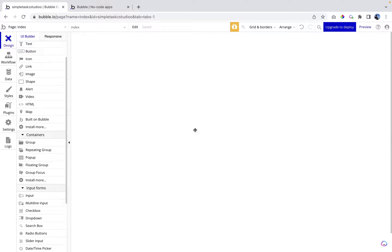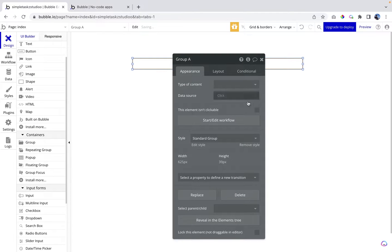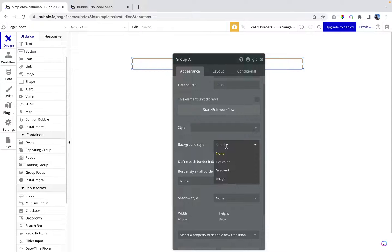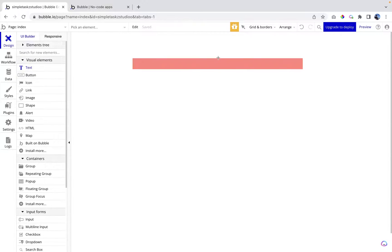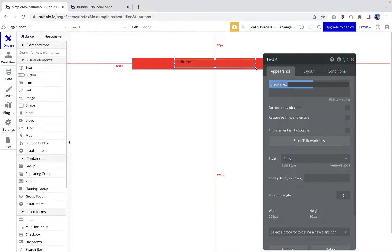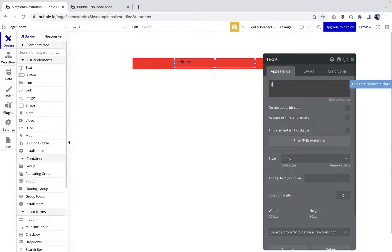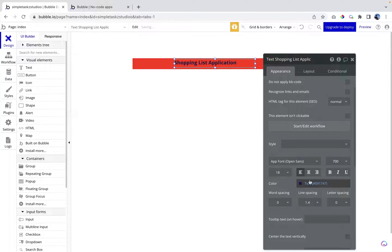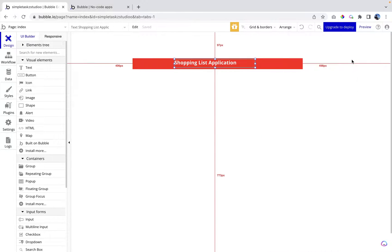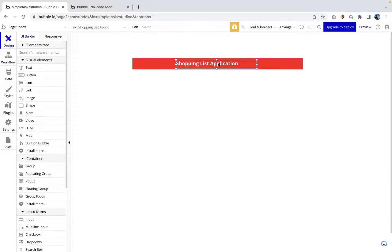I'm going to start with the blank Bubble application. Before we start, I'm going to set up a basic application layout. I'll start with a group — let's draw a group, remove the style, set background style to flat color, and make it red. Then let's put a text here that says 'Shopping List Application', remove the style, make it 700 weight and size 18, with white color so it's visible. Let's center it manually.